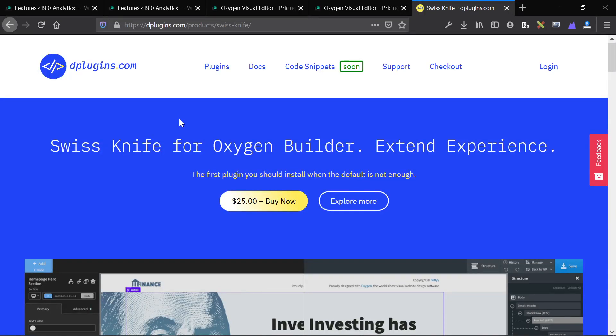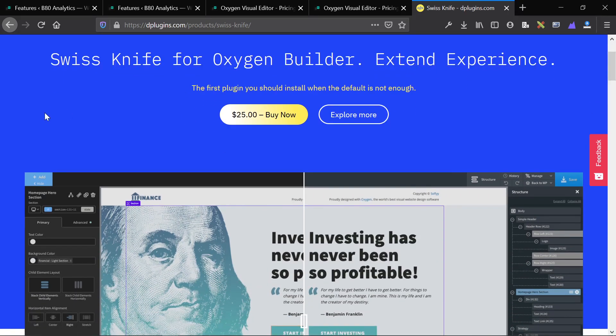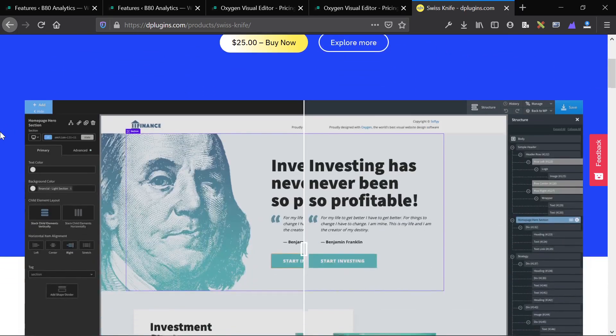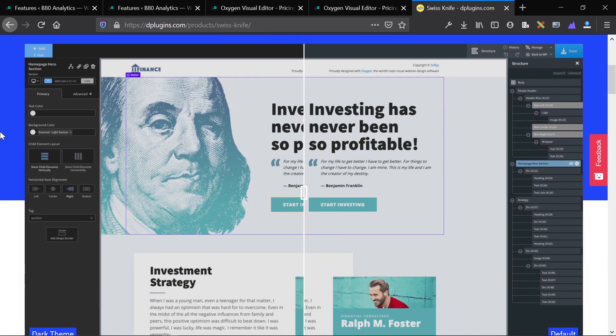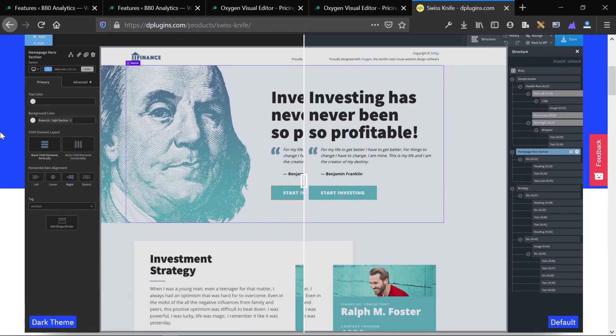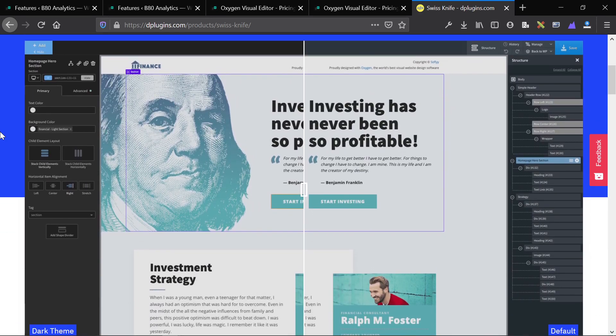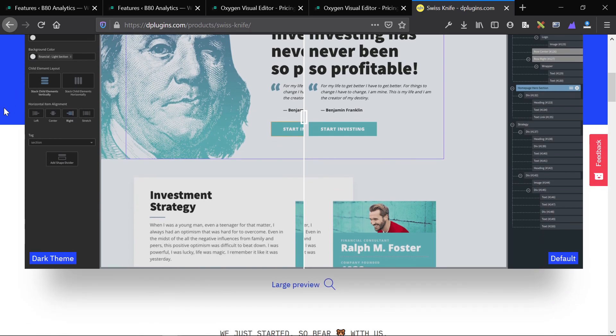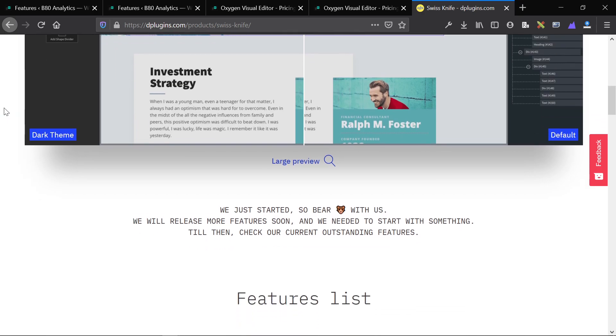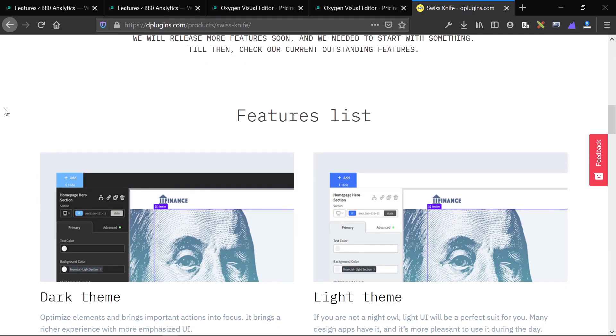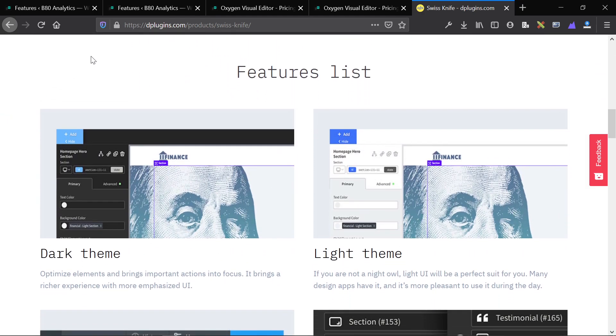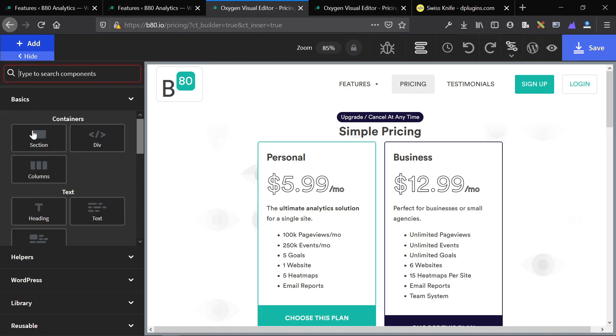Hello everybody, this is James from Isotropic and in this video I'm going to be reviewing the Swiss Knife for Oxygen Builder plugin. This is a pro version of a free plugin that's been around for a while. This pro version is relatively new and I use it on all of my projects. In many of my videos, pretty much every video that I have recorded with Oxygen, I get questions of why does your Oxygen Builder look like this with this unique theme and how can I do that myself?